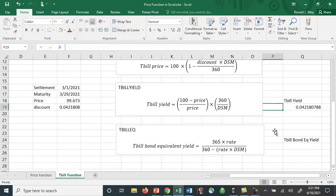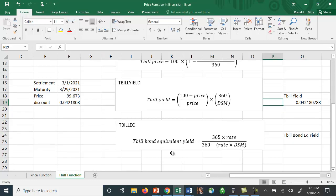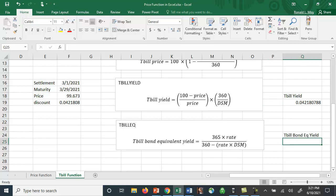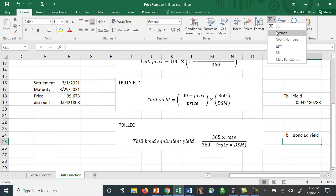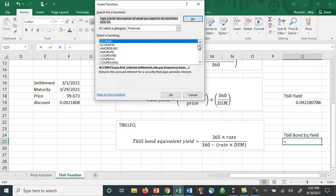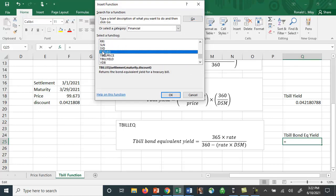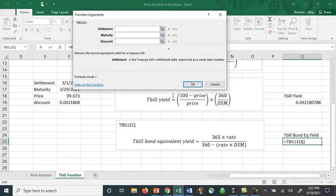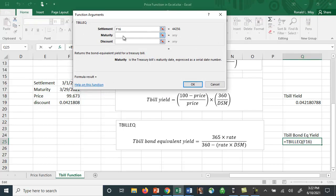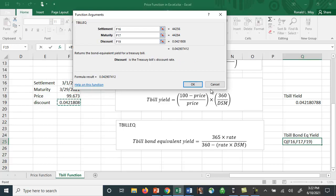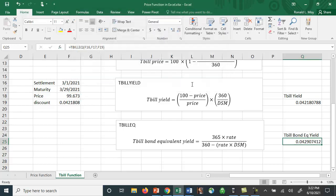And then finally we can calculate the T-bill bond equivalent yield which bases it on a 365 day year. And again same issue, drop this down, drop down menu, and we can go to T-bill equivalent. And what does it ask us for? It asks us for settlement, maturity, and the discount, and there calculates that for us.